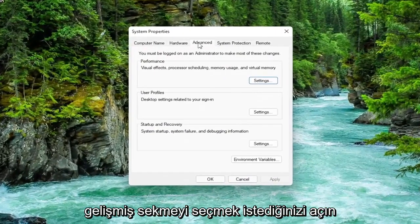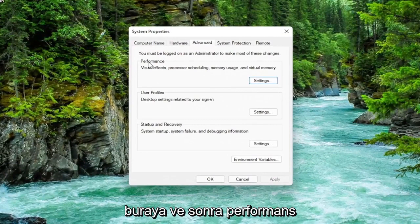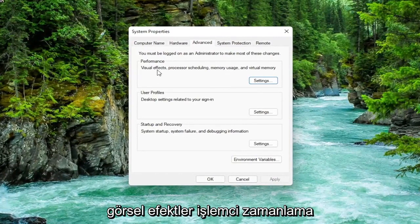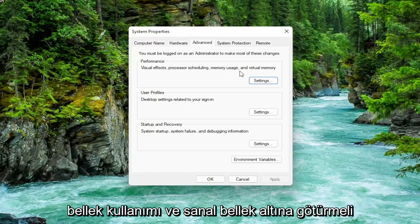You want to select the advanced tab which it should automatically take you to here. And then underneath performance, visual effects, processor scheduling, memory usage, and virtual memory, select the settings button.